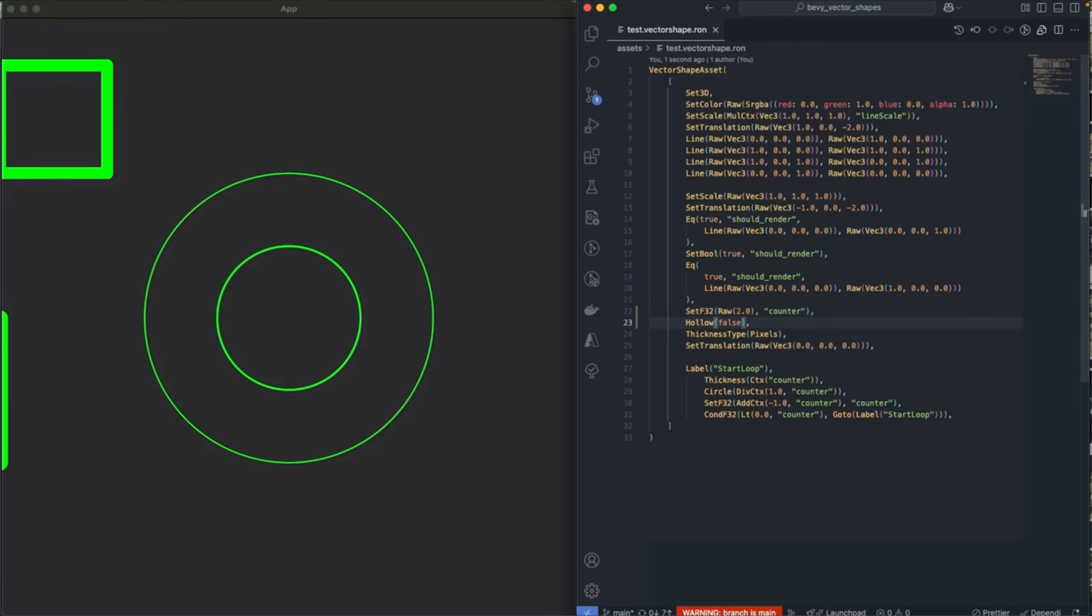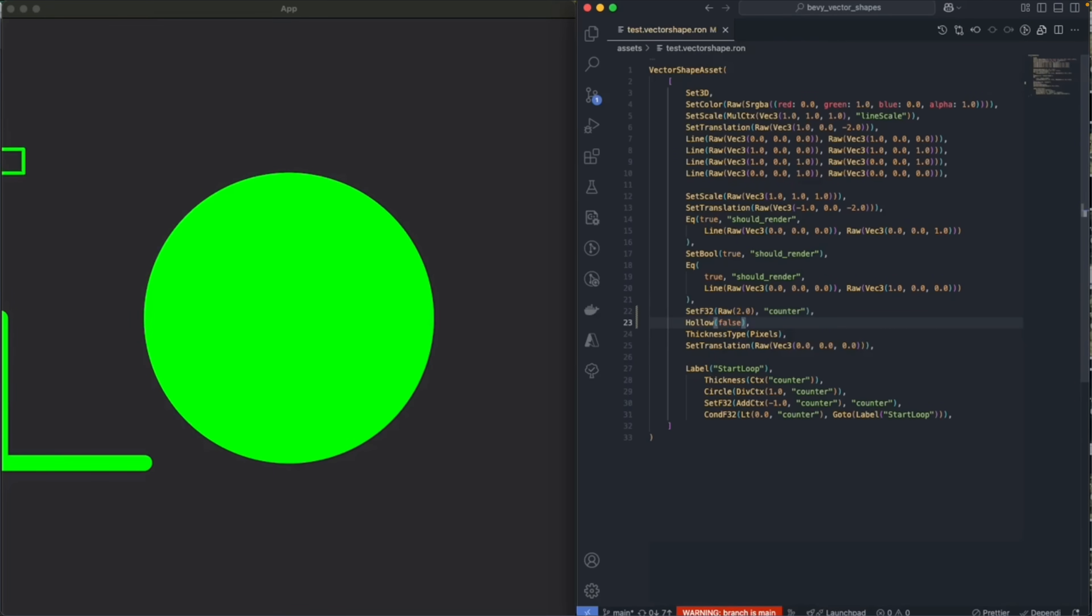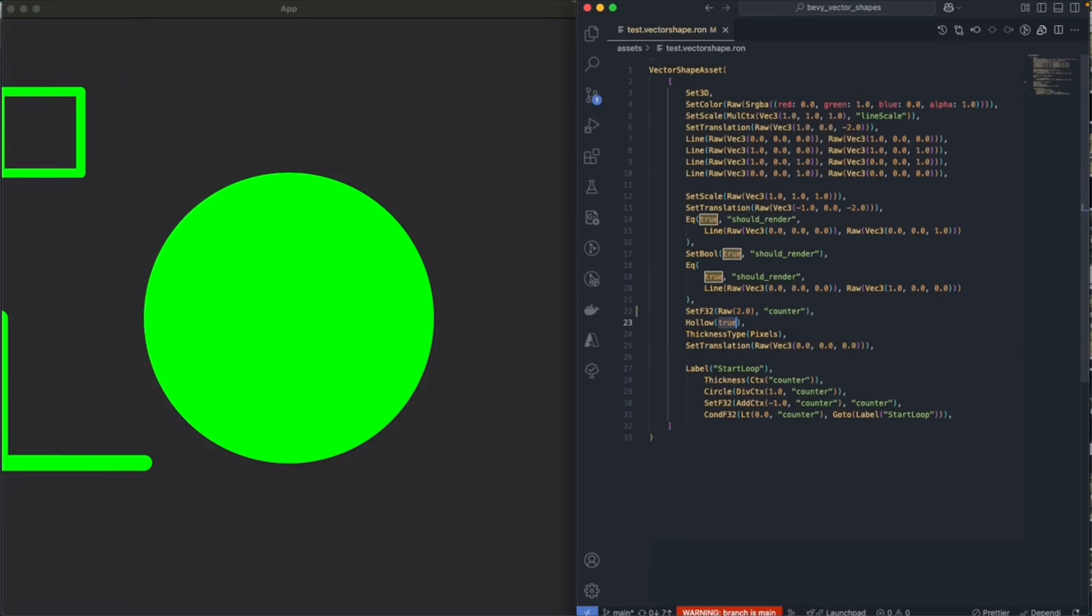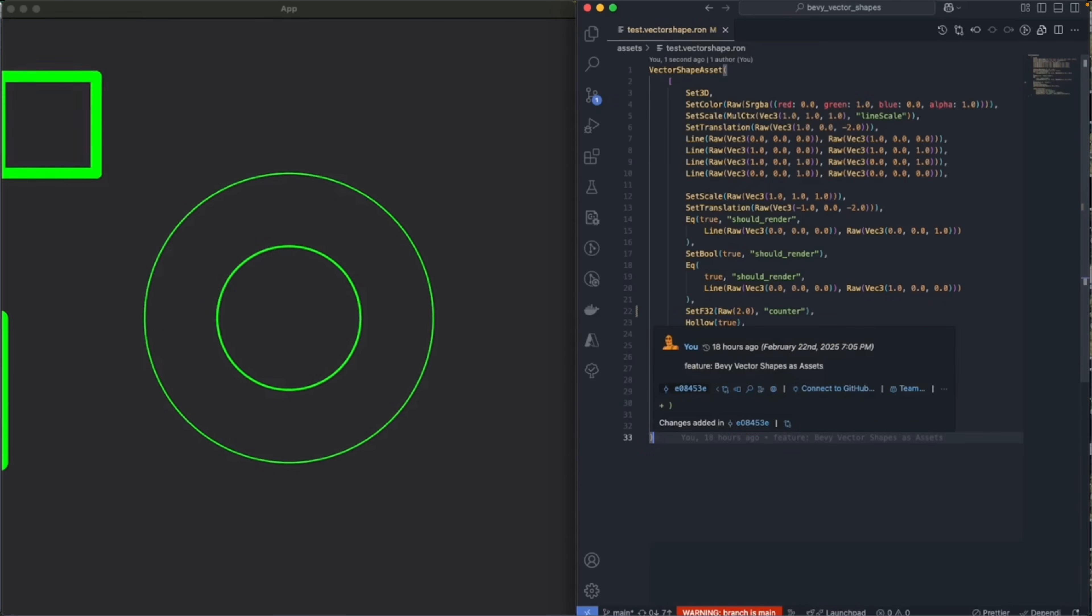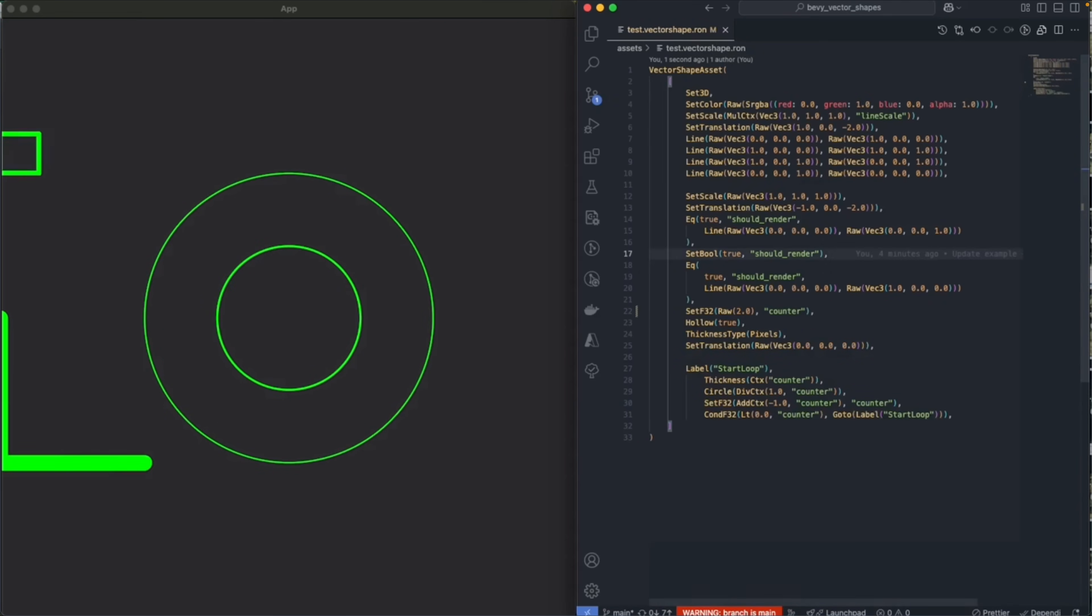And this is an example of hot reloadable Bevy vector shapes. This is using Bevy vector shapes as assets with a bit of scripting support thrown in, as you can see on the right here.